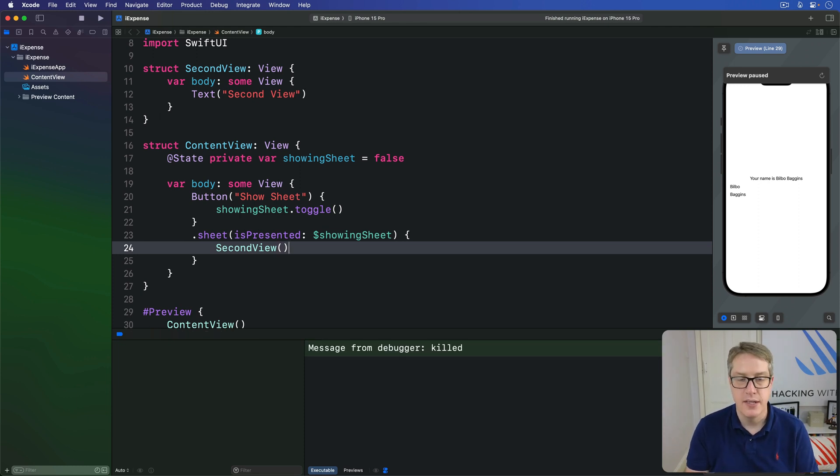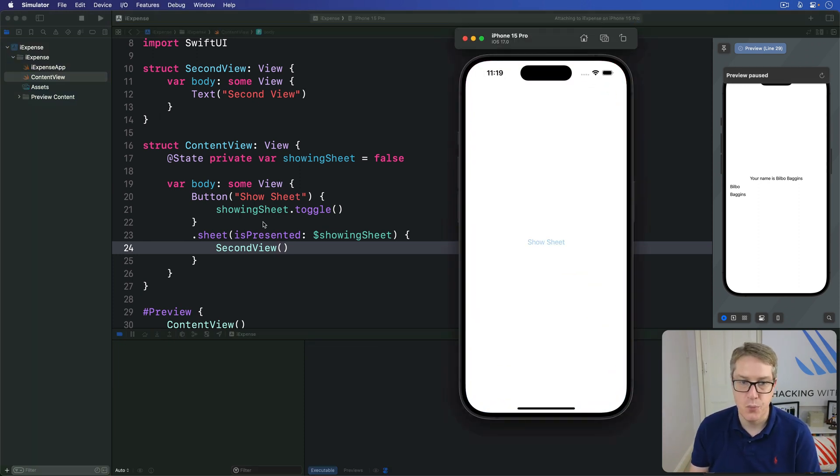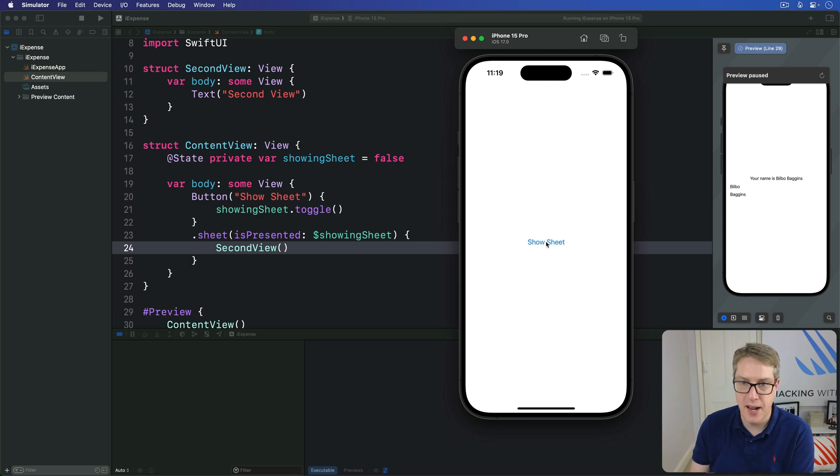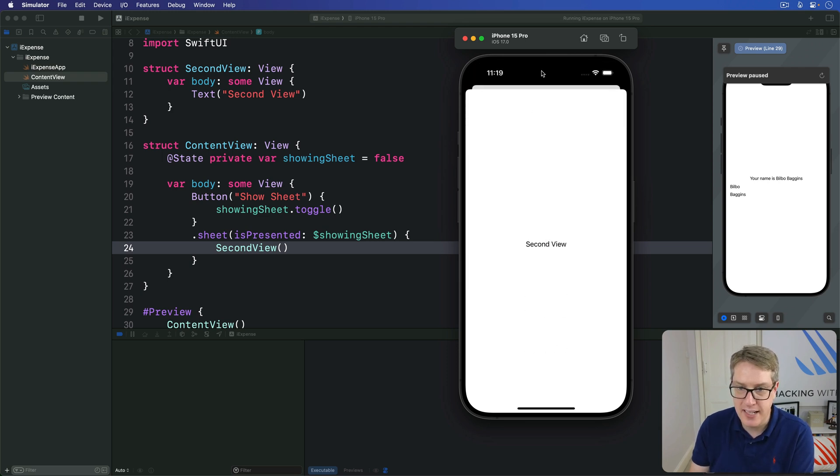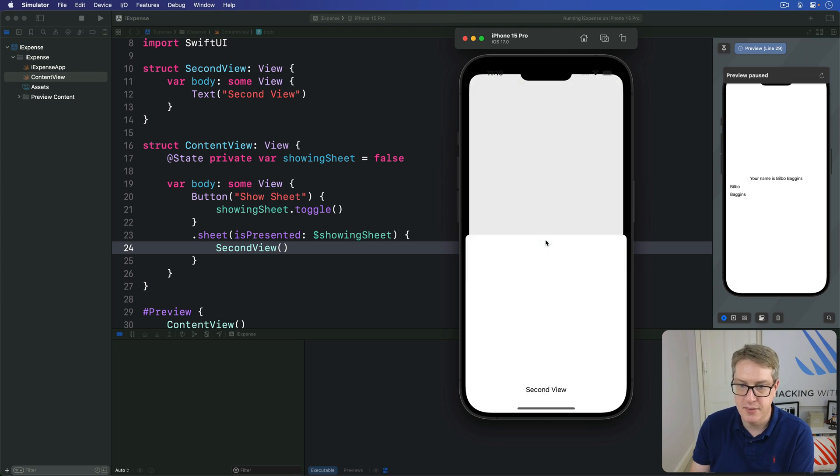So you run the program now. Let's command R. We should see show sheet. When that's tapped, it kind of fades away a little bit and the new one pops in. Drag away like that to dismiss. Boom.